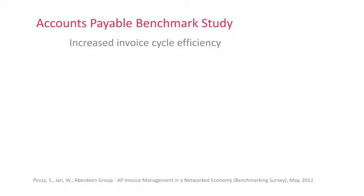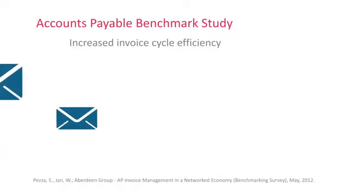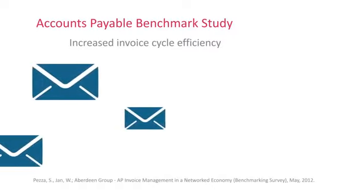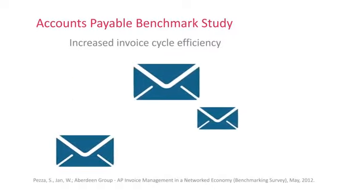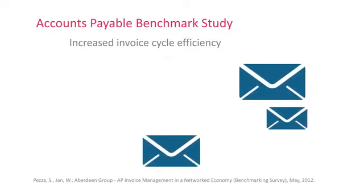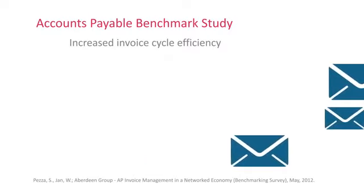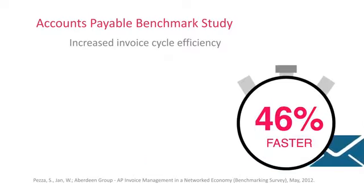How important is standardizing your AP process? A major benchmarking survey showed that companies that do report invoice cycle times 46% faster than other companies.